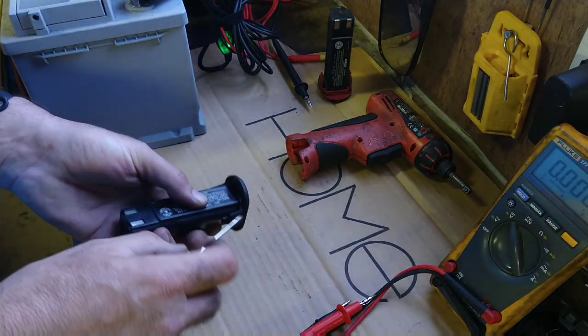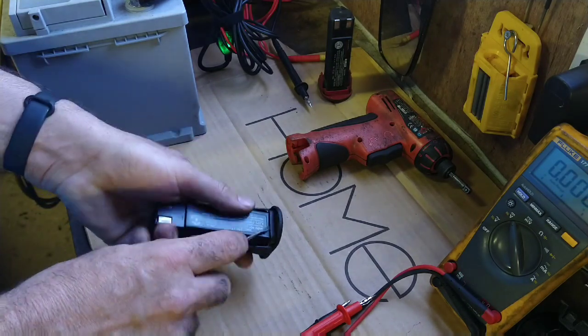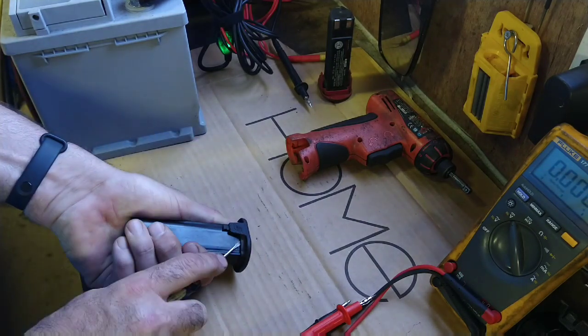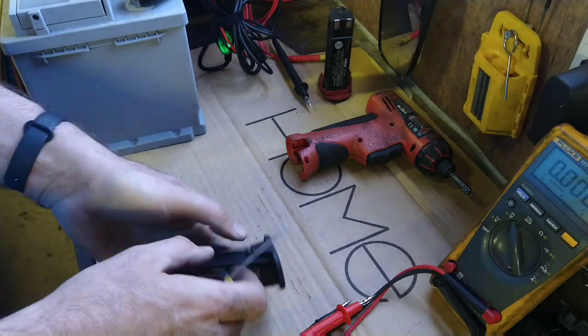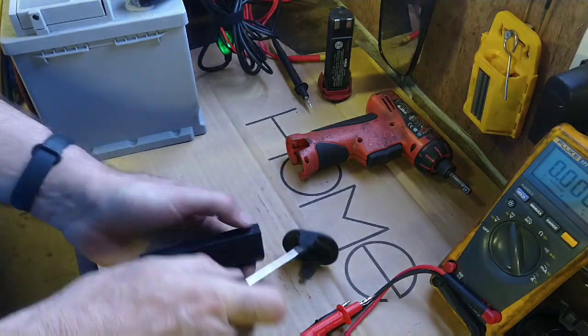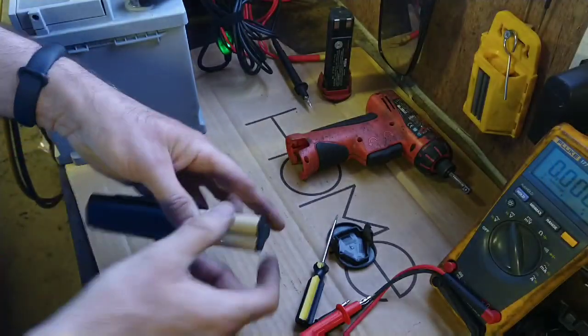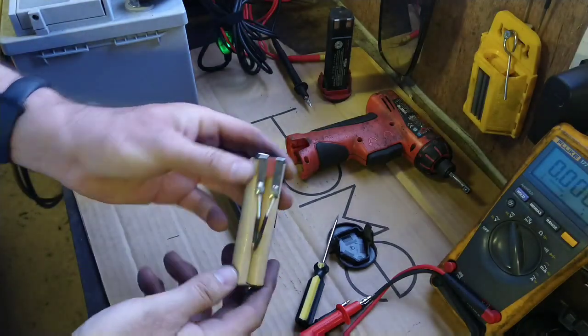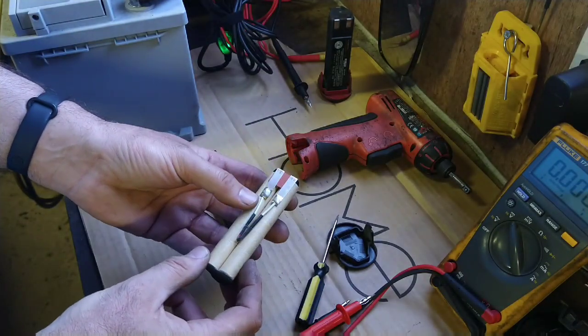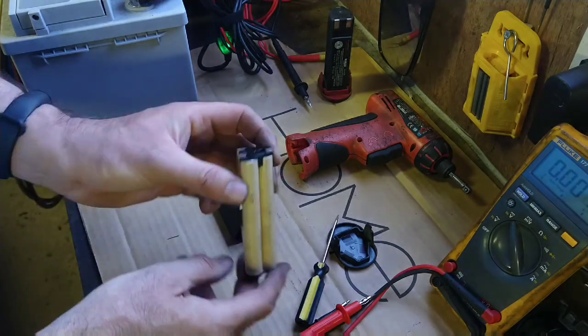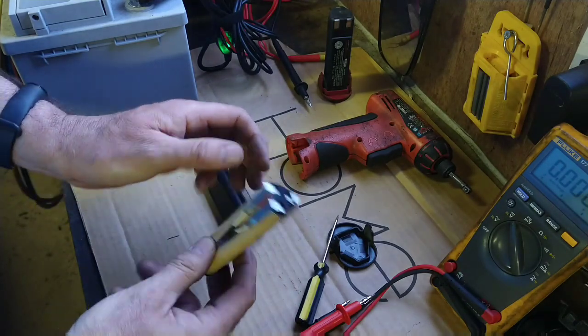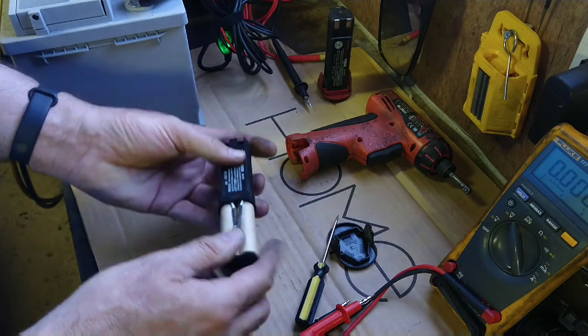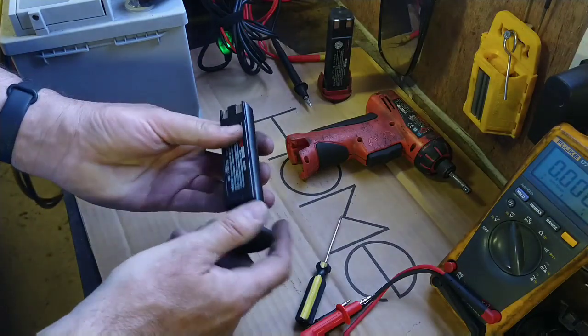So I'm just going to take the cover off of it just to see what's inside. Just a few little clips in here. There you go, that's off. And in there there's just three cells. No electronics. Just the three cells. So put that back together.